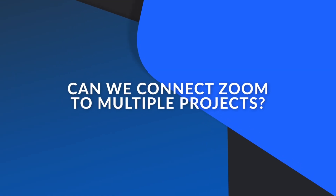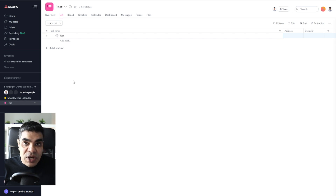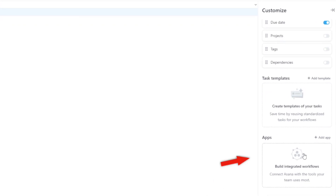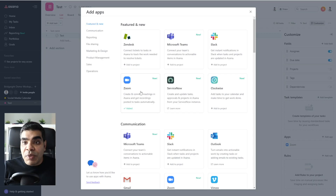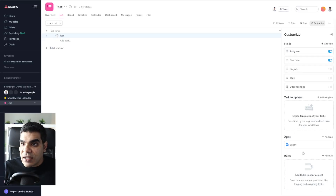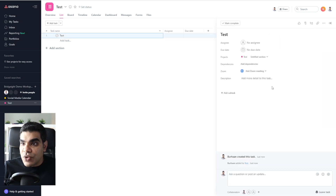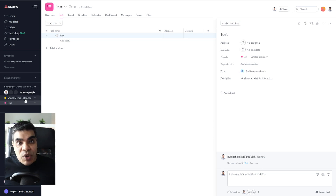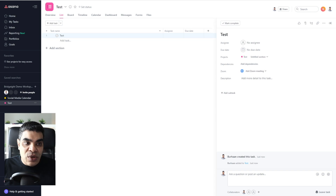The question is: can we connect Zoom to multiple projects? I've created a second test project with a test task and I'm going to Customize. You can see there are no apps connected here because Zoom was connected to the social media calendar — but because it was already integrated, it's already added the app here too. I can use the functionality the same way. As long as it's in the same workspace, Zoom can be connected to as many projects as you want, and you can add and create meetings as needed.